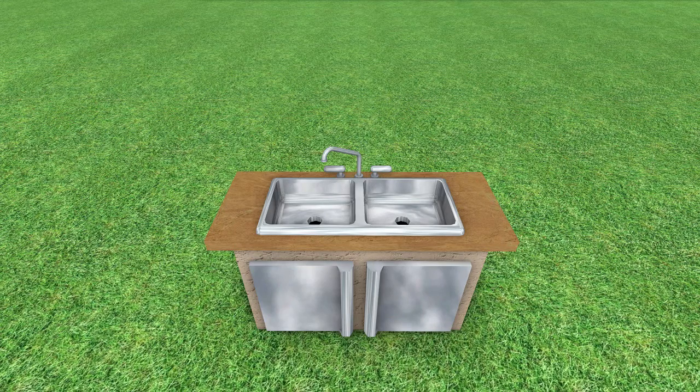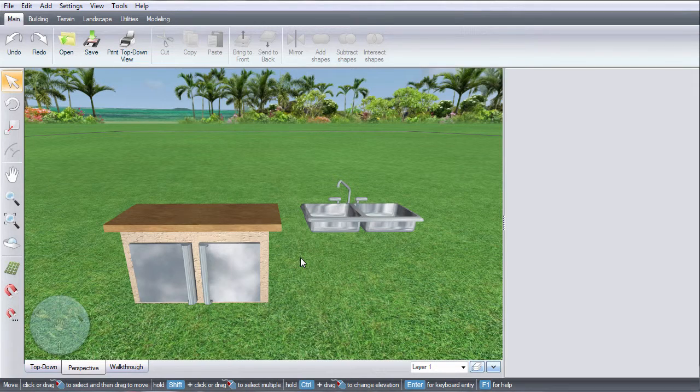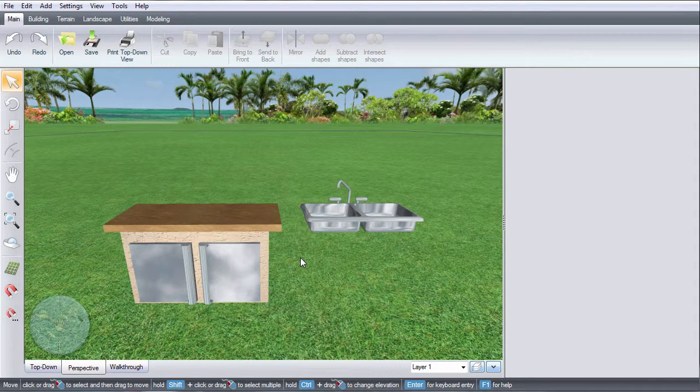This video will show you how to use the clip model tool. In this example, I'm going to create a hole in the countertop for the sink.